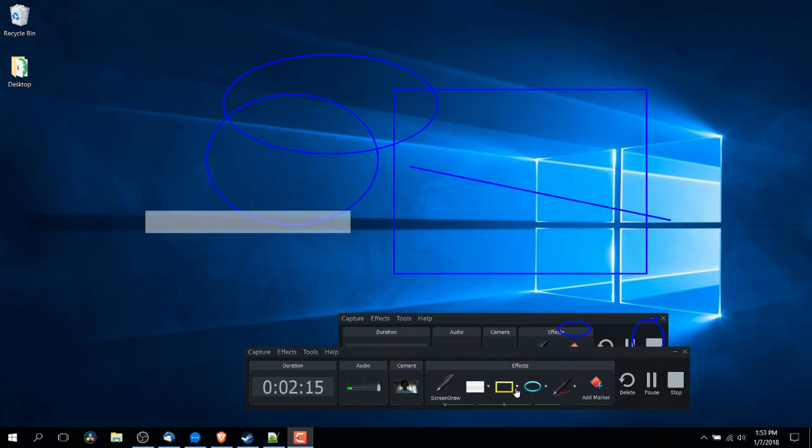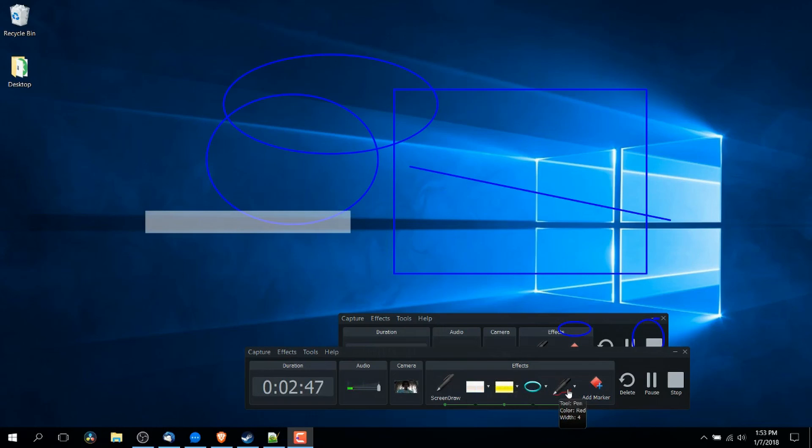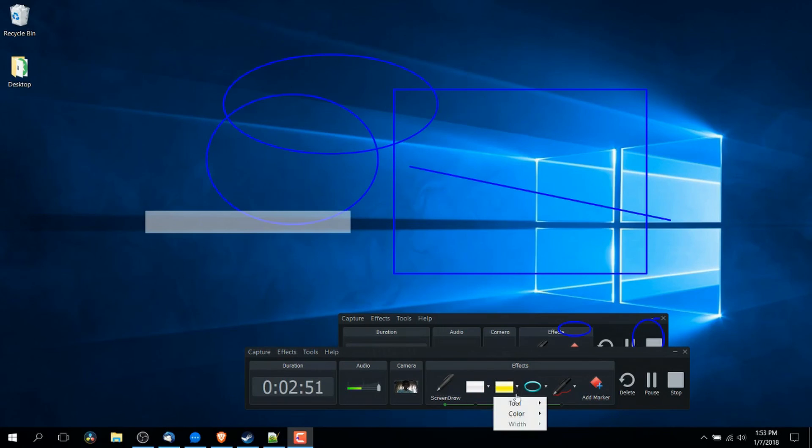We can also go over here to these tools where we would get a solid box or a solid frame. So if we use here. Now you may notice that there are three other tools over here,